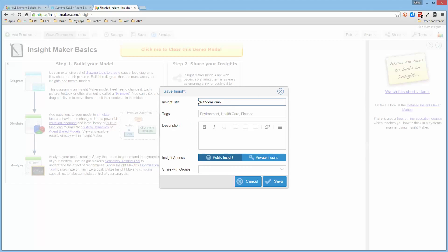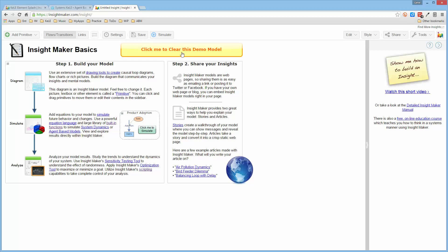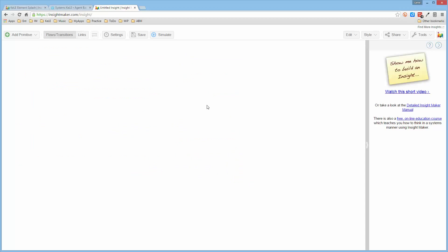I'll tag it as an ABM, just a learning example, and I'll save it, then I'll get rid of this. So I now have a blank slate.